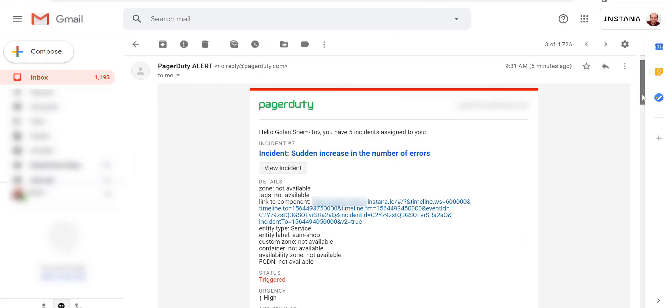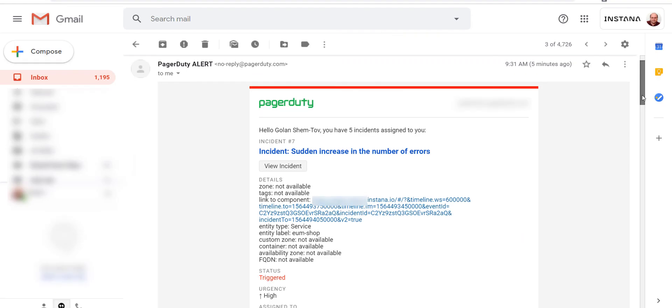We can now see alerts from PagerDuty with the ability to view the incident in PagerDuty as well as drill down to Instana.